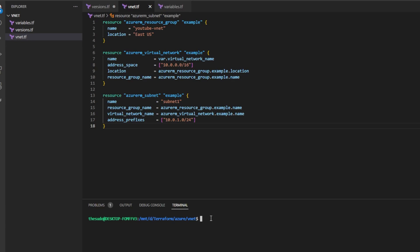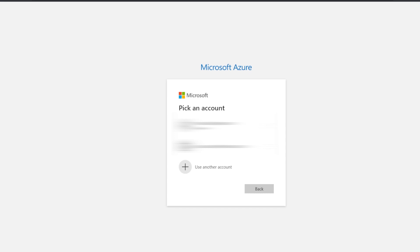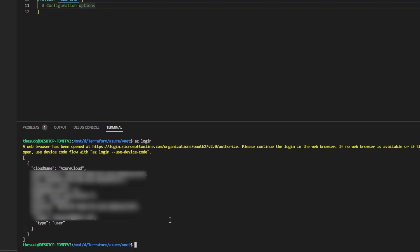Now we're ready to run our Terraform code, but first we have to tell Terraform how to authenticate with Microsoft Azure. You can provide authentication details under the provider configuration, and there are multiple ways to authenticate. One of the most common ways — and what we'll use in this video — is the Azure CLI directly. We can do this by typing 'az login', which will open a browser to sign into Azure. Once signed in, we'll get confirmation back from Azure CLI that we've successfully authenticated.